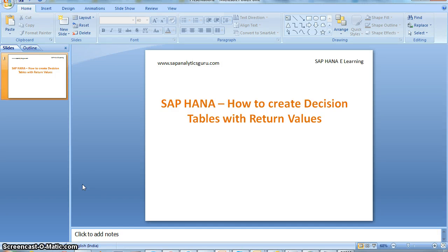Hi everyone, in this video I am going to explain how to create decision tables with return values. As I explained in an earlier video, we have two types of decision tables: one with update values and another with return values. If you want an introduction to decision tables, you can see the first video on how to create decision tables with update values.